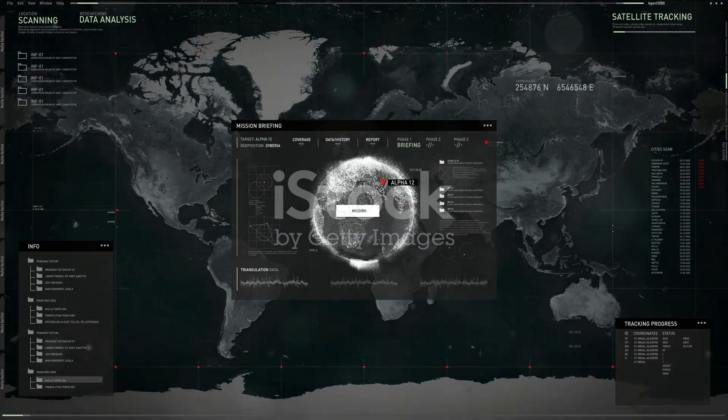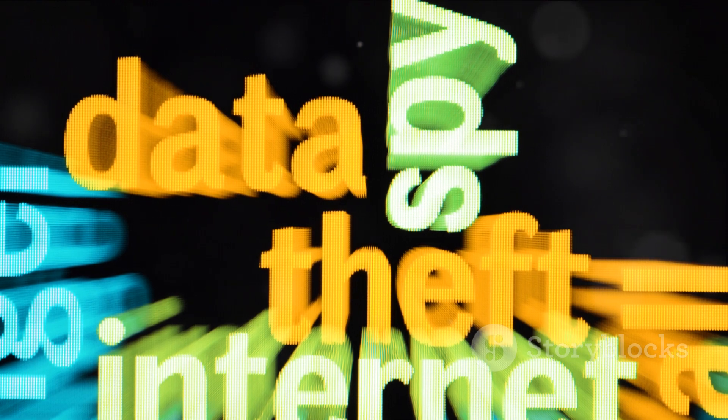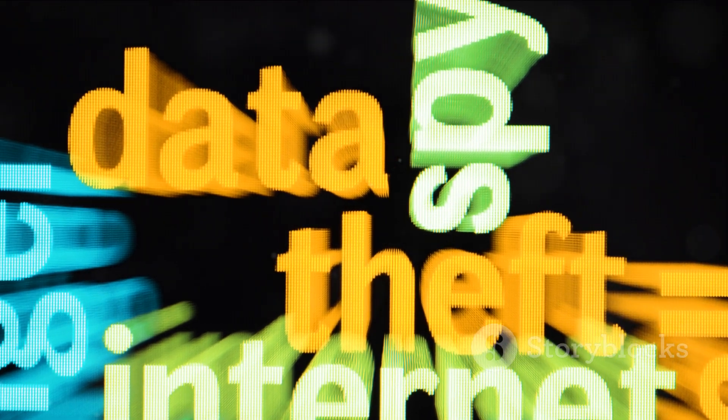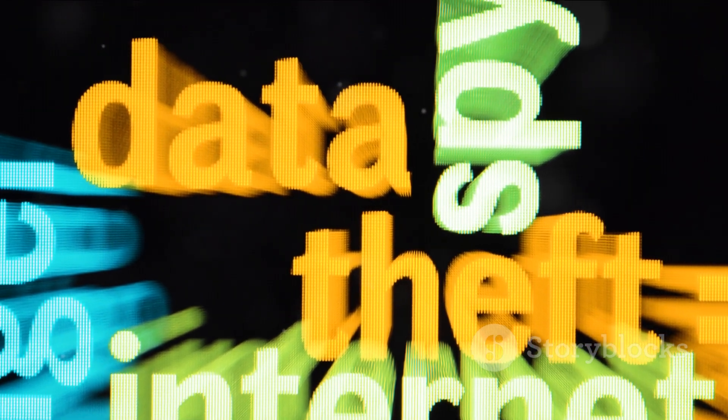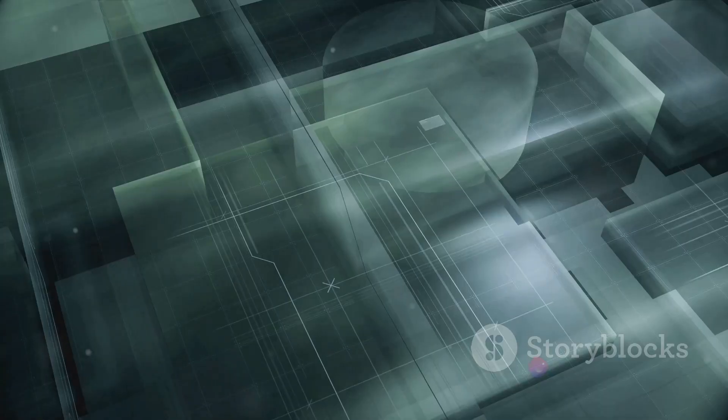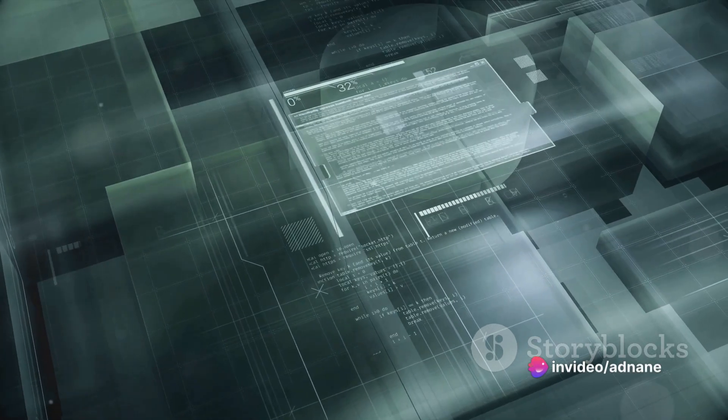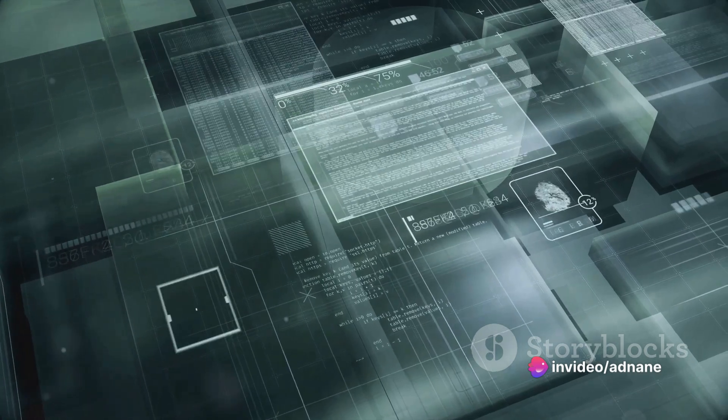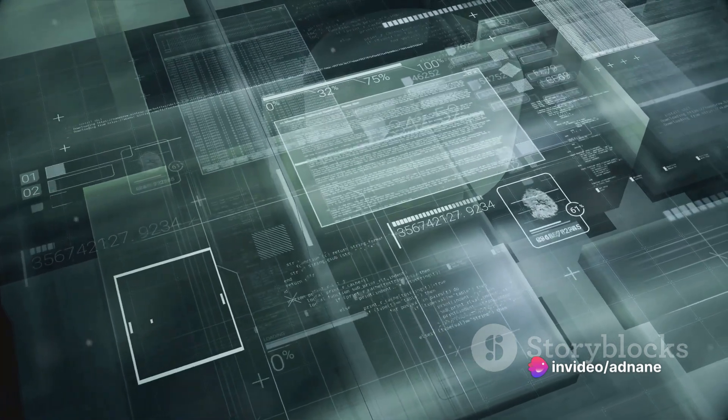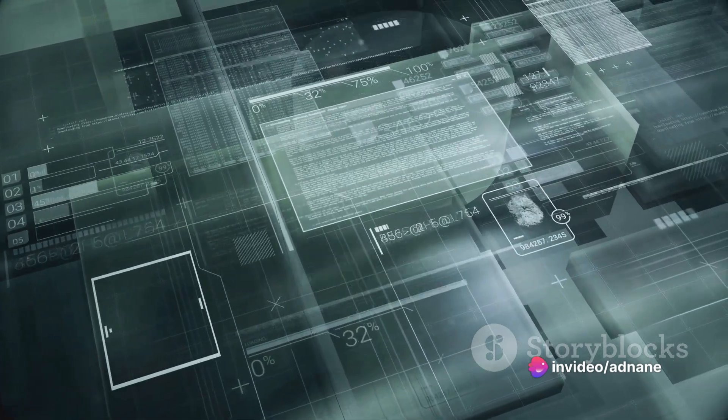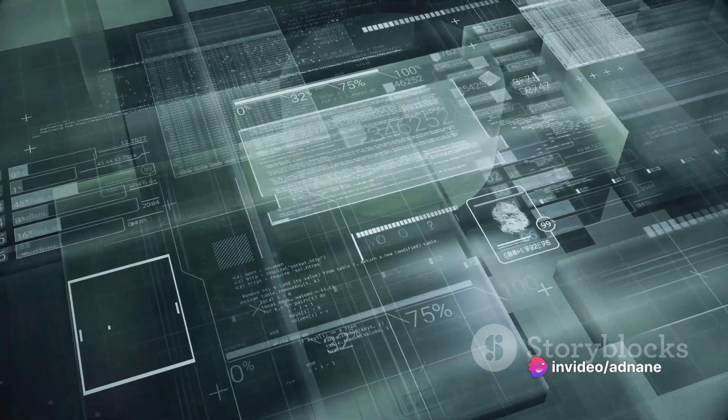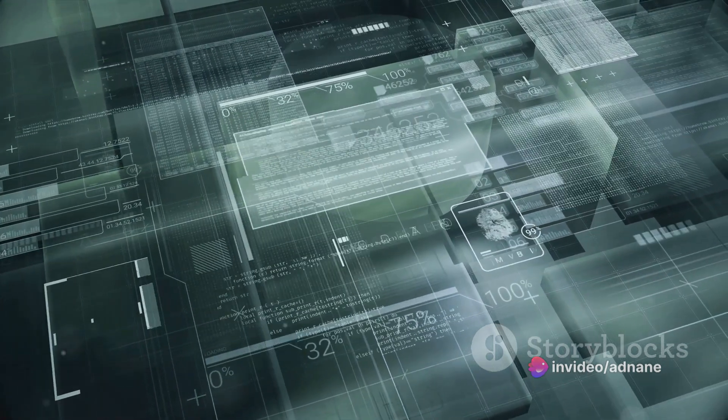Another threat is data theft. This is when data is illegally copied or stolen. With spatial data, this could mean unauthorized access to sensitive location information, a clear invasion of privacy.